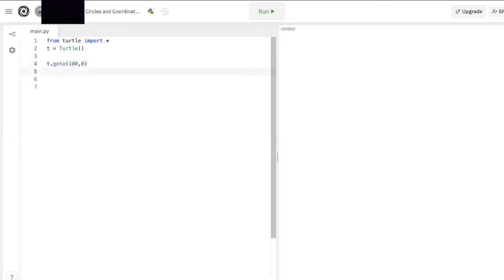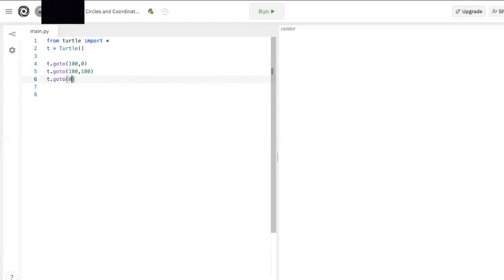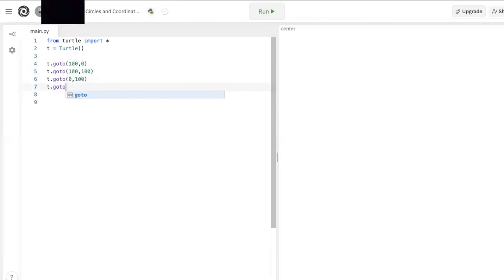Now we want to go 100 units up, so we type t.goto(100, 100). Then 100 units to the left, t.goto(0, 100). And lastly we want to go down 100 units, back to our starting point, t.goto(0, 0). Perfect, we got a square.